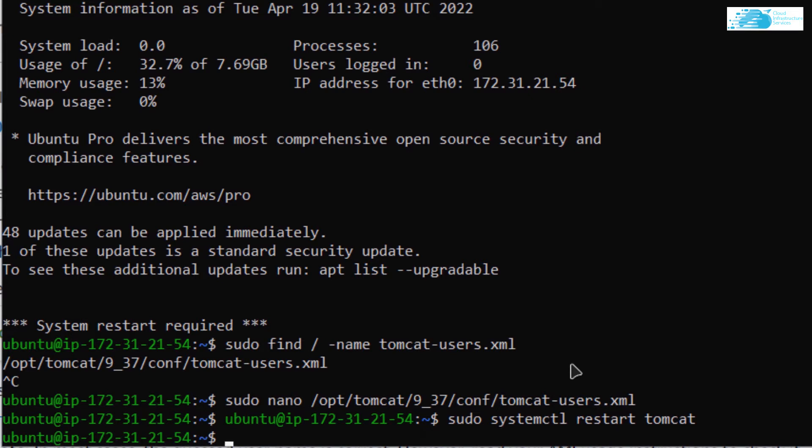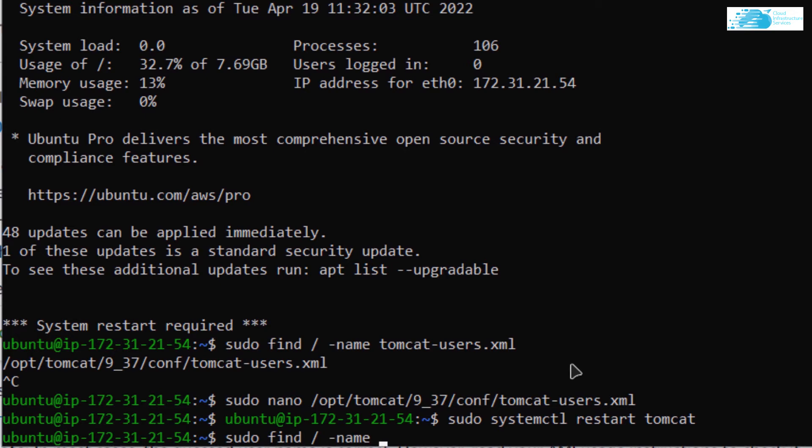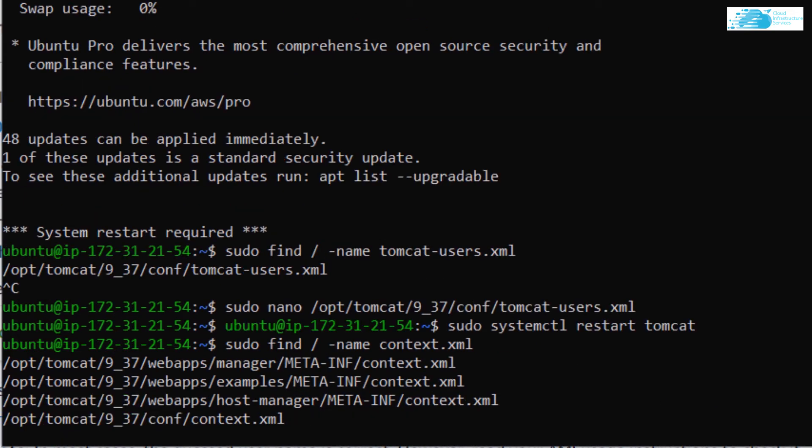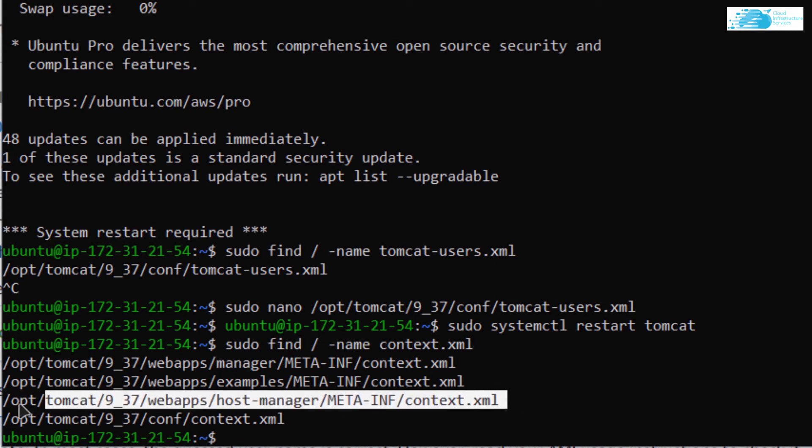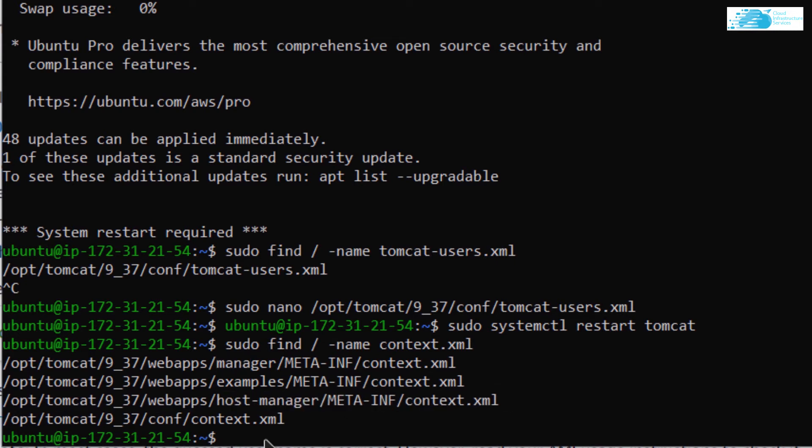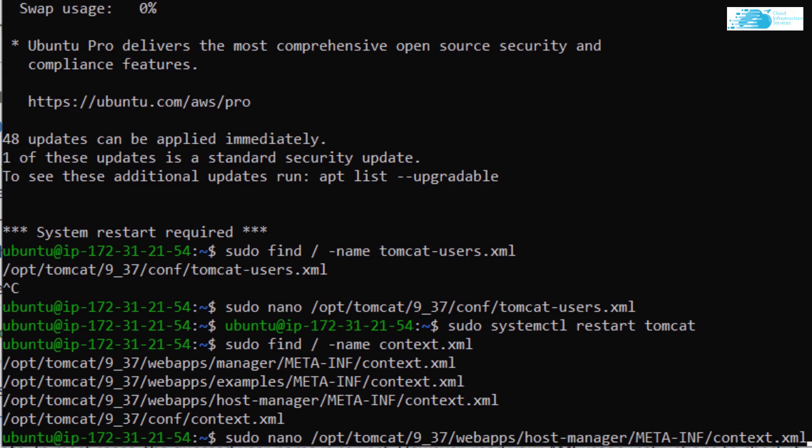Basically we are not able to access the manager app or the host manager app from any IP address. I want to allow a specific IP address or remove the IP address restrictions. For that, we need to find the file context.xml. I'm going to type in the command sudo find / -name context.xml and hit enter. As you can see we were able to get four results, but we only have to edit the files with the host manager and manager in them. Copy the path for the host manager, type in sudo nano followed by the path you just copied and hit enter.